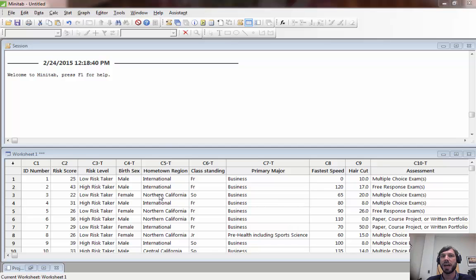In this video and in this lab we're going to discuss how to use Minitab to compute confidence intervals for both population means and population proportions.